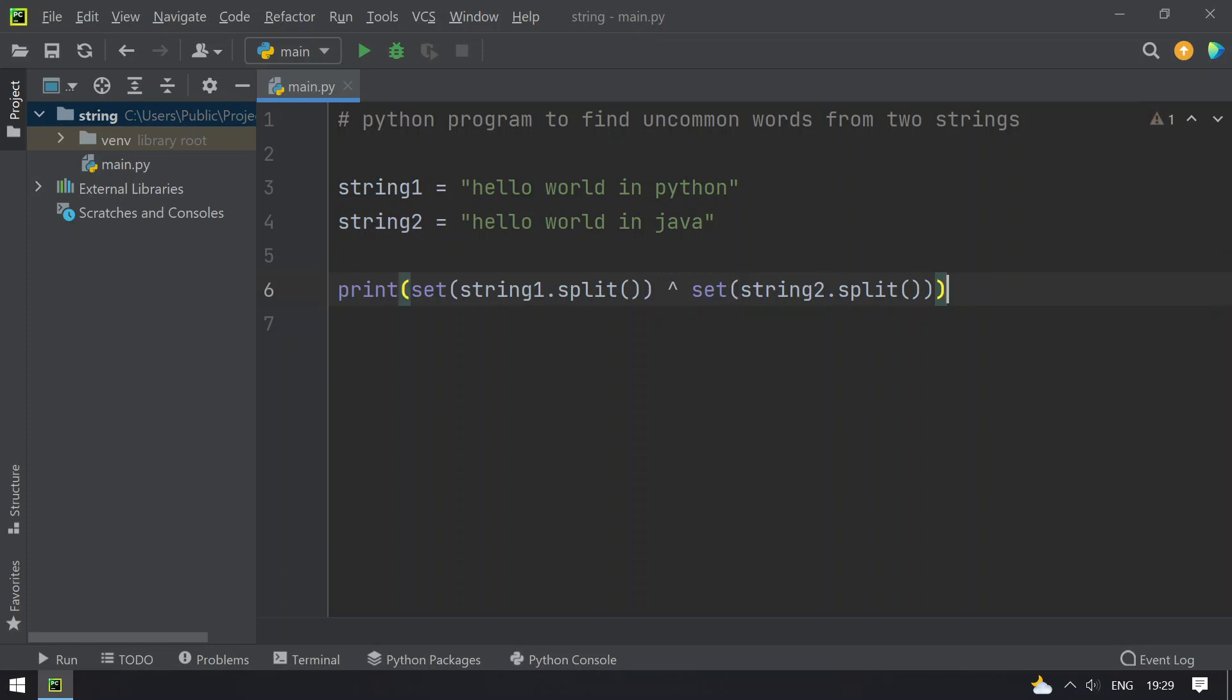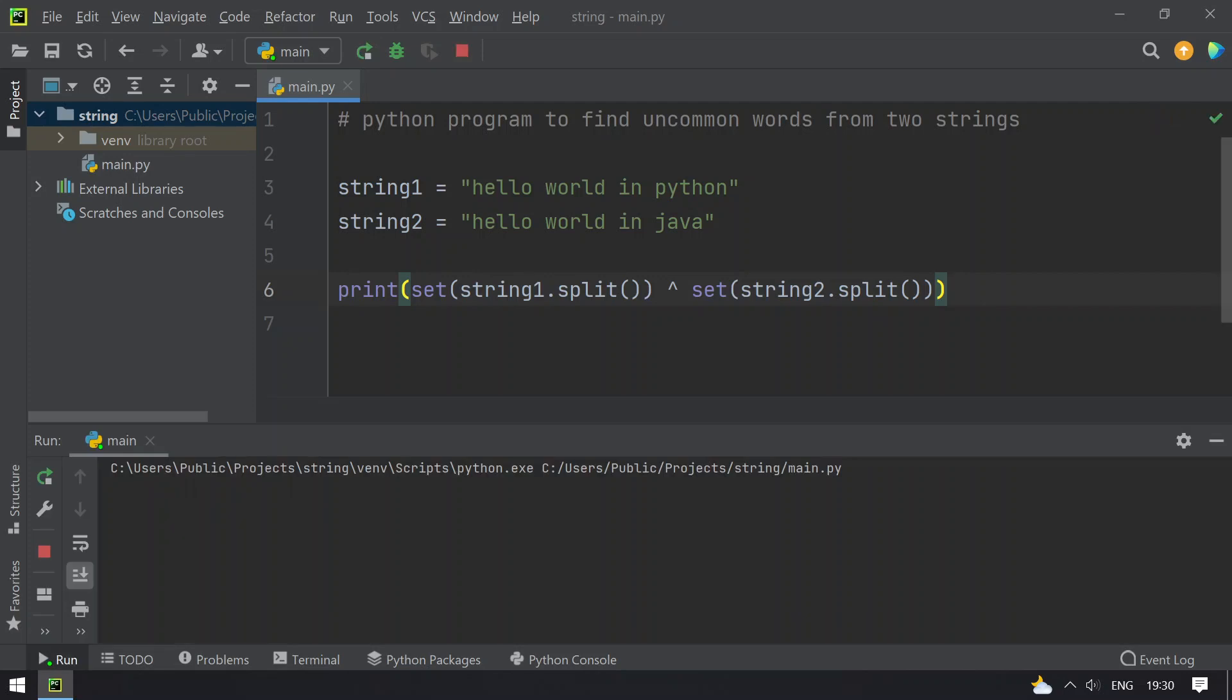So this is the program to find uncommon words from two strings using symmetric difference. Let me execute and show you. You can see that python and java are printed.